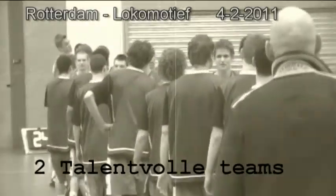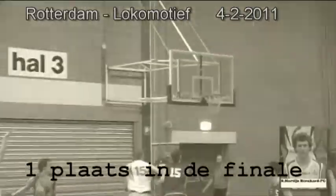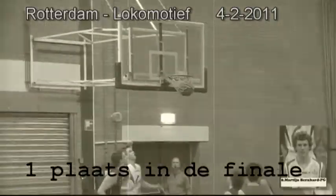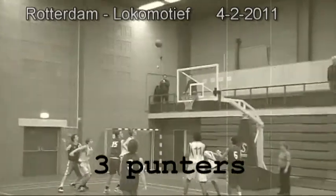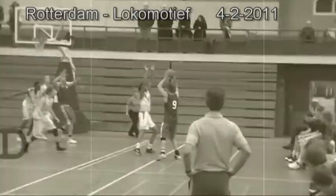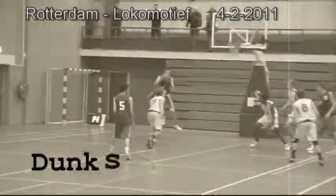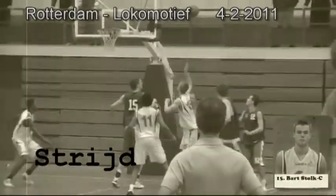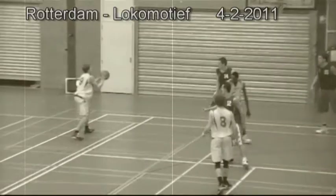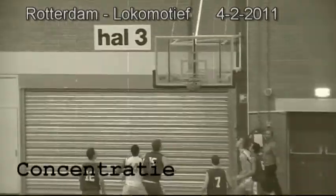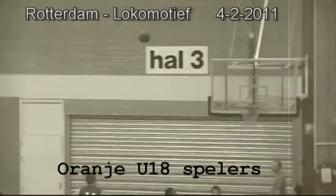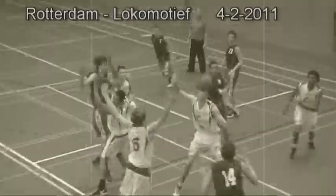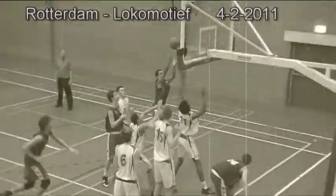On this team we fight for that inch. On this team we tear ourselves and everyone else around us to pieces for that inch. We claw with our fingernails for that inch.